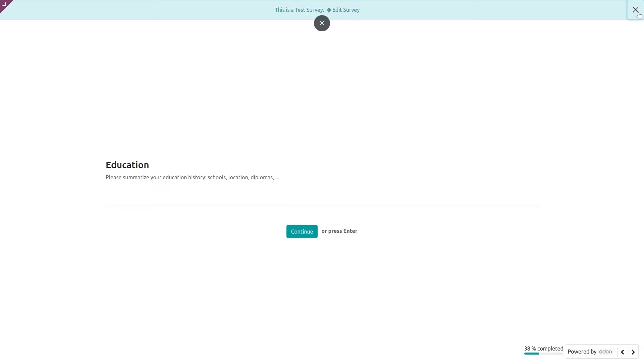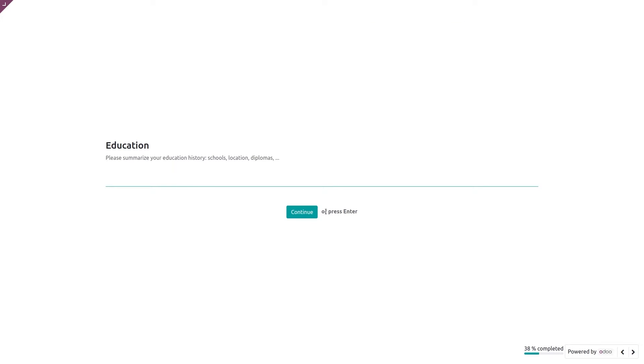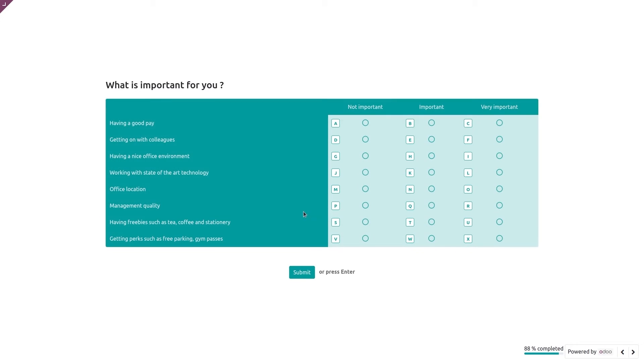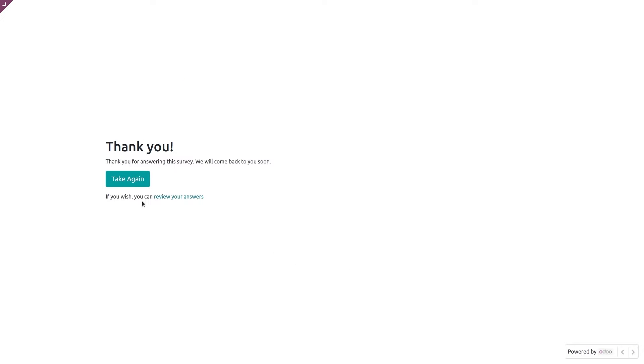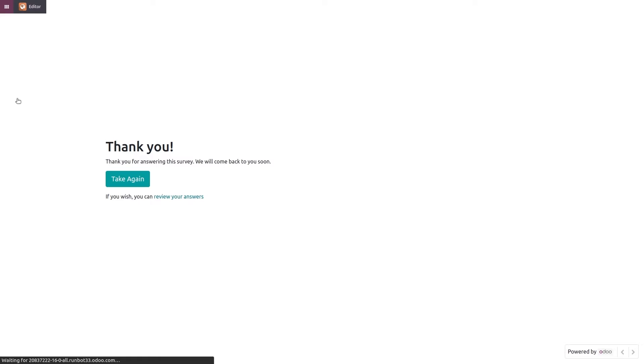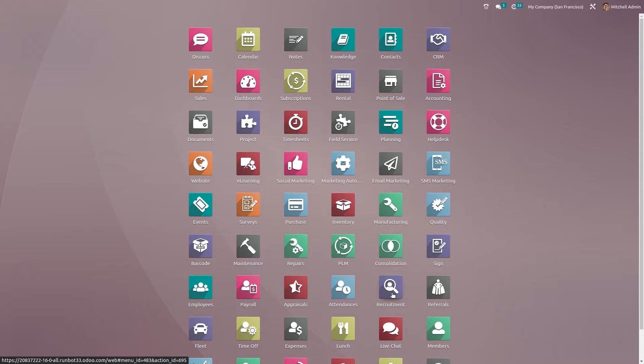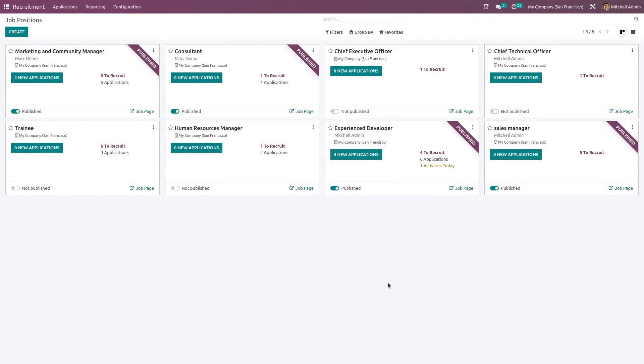If you want, you can edit this survey from here. I'm just closing it and submitting it. You can take it again if you want or review answers. Let's go back and open the recruitment module again. This is the Sales Manager - you can see it's published with five to recruit.